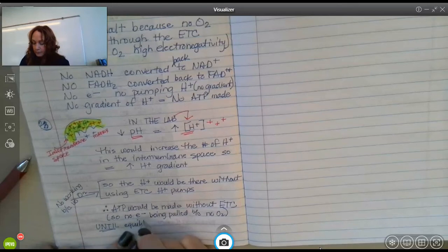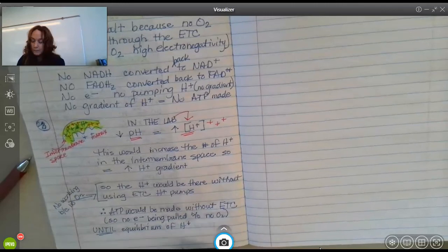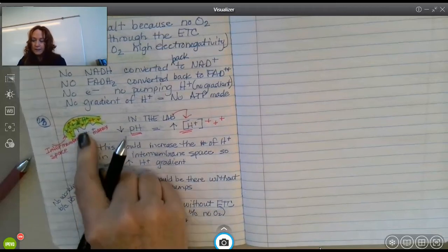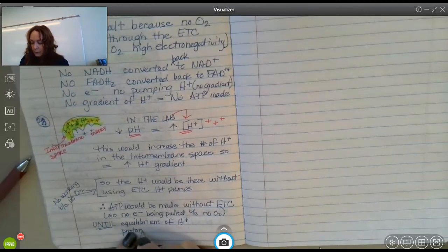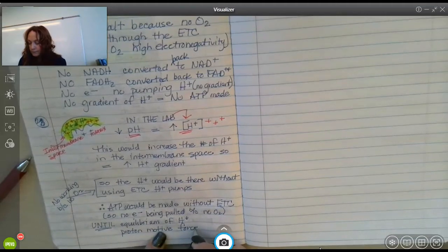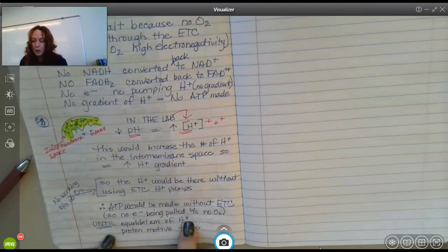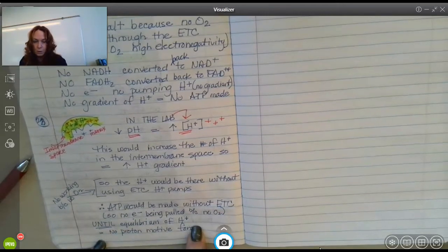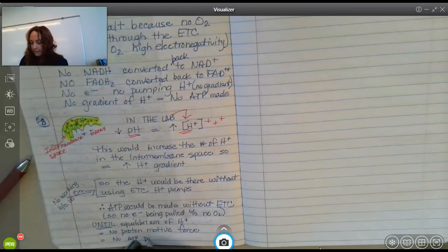ATP would be made until equilibrium of the hydrogen ions. The hydrogen ions moving through ATP synthase into the matrix is called the proton motive force. At equilibrium of hydrogen ions, that equals no proton motive force anymore, which equals no ATP production.